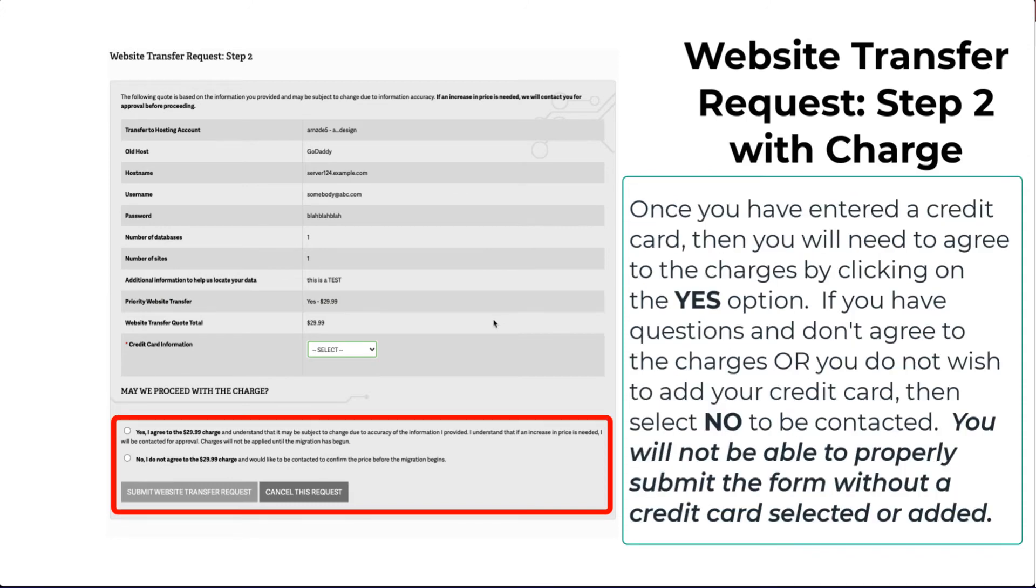Once you have entered a credit card, then you will need to agree to the charges by clicking on the Yes option. If you have questions or you don't agree to the charges or you do not wish to add your credit card, then you must select No to be contacted. You will not be able to properly submit the request form without a credit card selected or added.